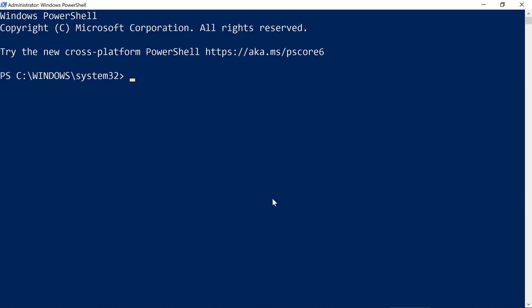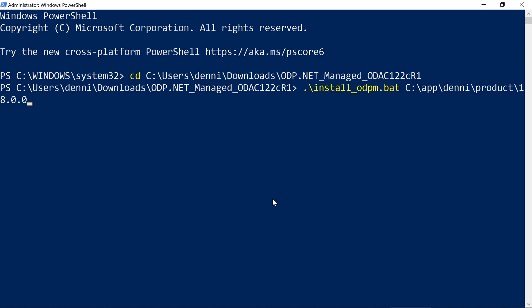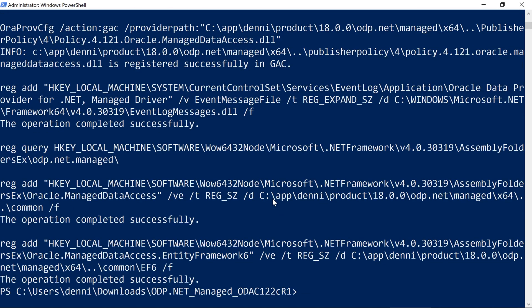Let's start PowerShell, making sure to run it as administrator. We'll change to the correct directory, and we'll run the following command. The first argument will pass the location where Oracle is installed. The second argument specifies if we want to install the 64-bit or 32-bit version — we'll install both. The third argument allows us to install it into the global assembly cache; this will be required, so we'll pass true. We can see that the operation has completed successfully.